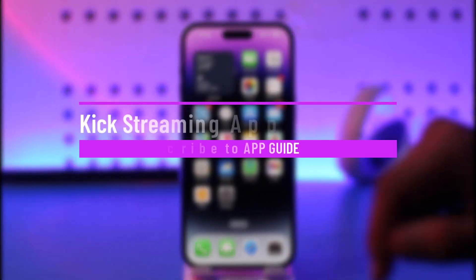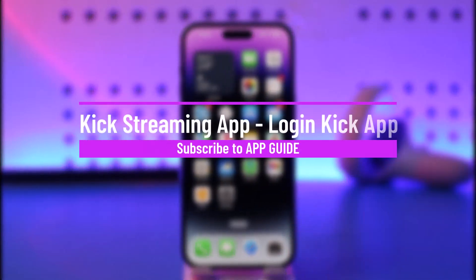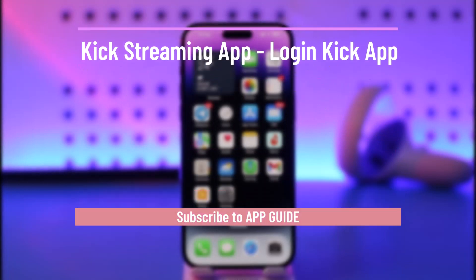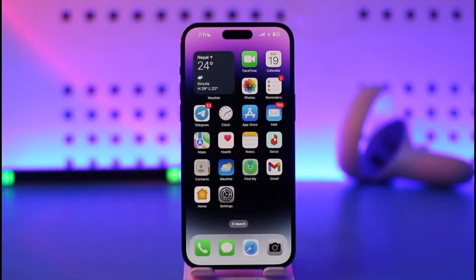How to log into the Kick streaming app. Hi everyone, welcome back to our channel. In today's video, I'll guide you on how you can log into the Kick streaming app, so make sure to watch the video till the end.